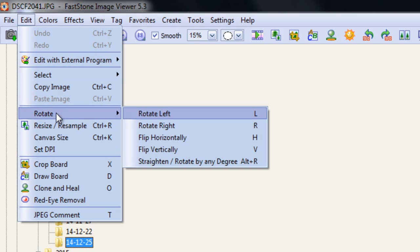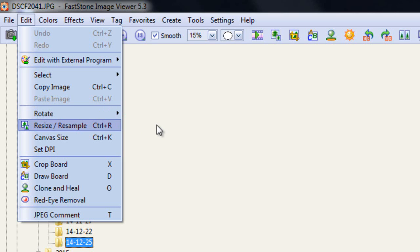I can rotate pictures to the left, right, horizontally, vertically, straighten up, and rotate by degree. So if you've taken a picture, say, of the seaside, and the sea is sloping downhill, it doesn't take a lot in this particular program to show you how to straighten out the sea.